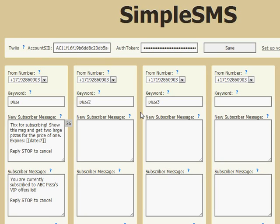Okay, I'm going to give you an overview of the SimpleSMS script. It's a PHP script.